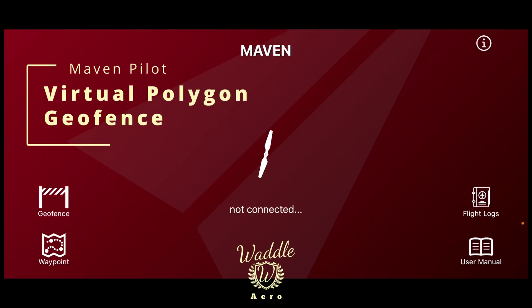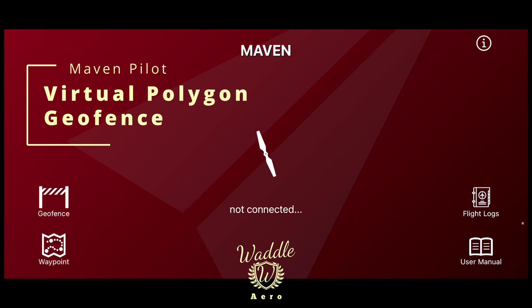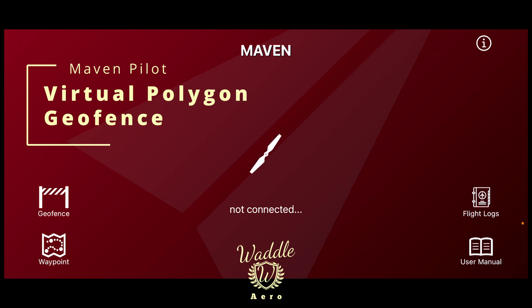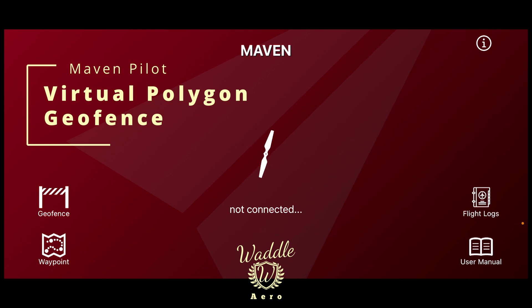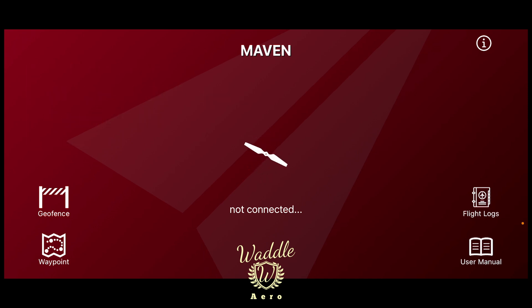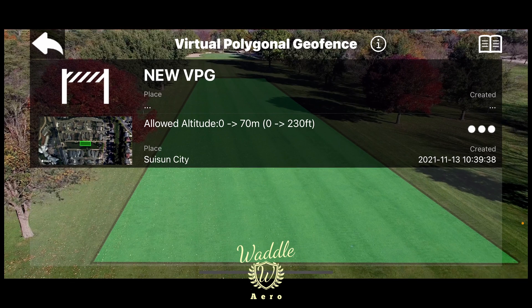Welcome back. Today we're going to be talking about the geofencing function in the Maven app. Let's say you've got a tight area that you need to maintain your drone inside — a restricted area. The geofencing allows you to set up an area that contains your drone within the area you set.